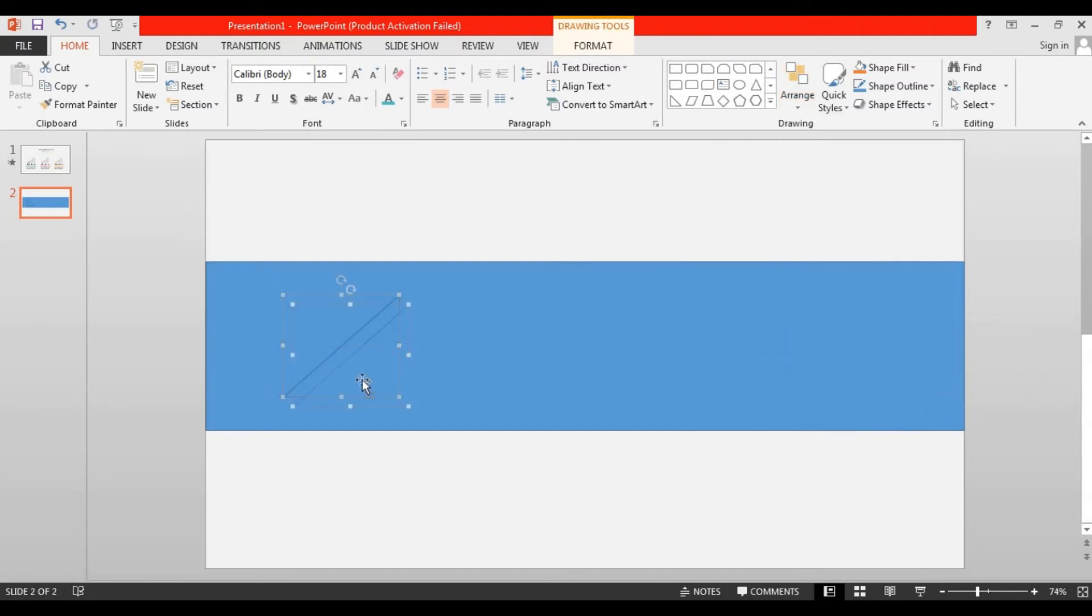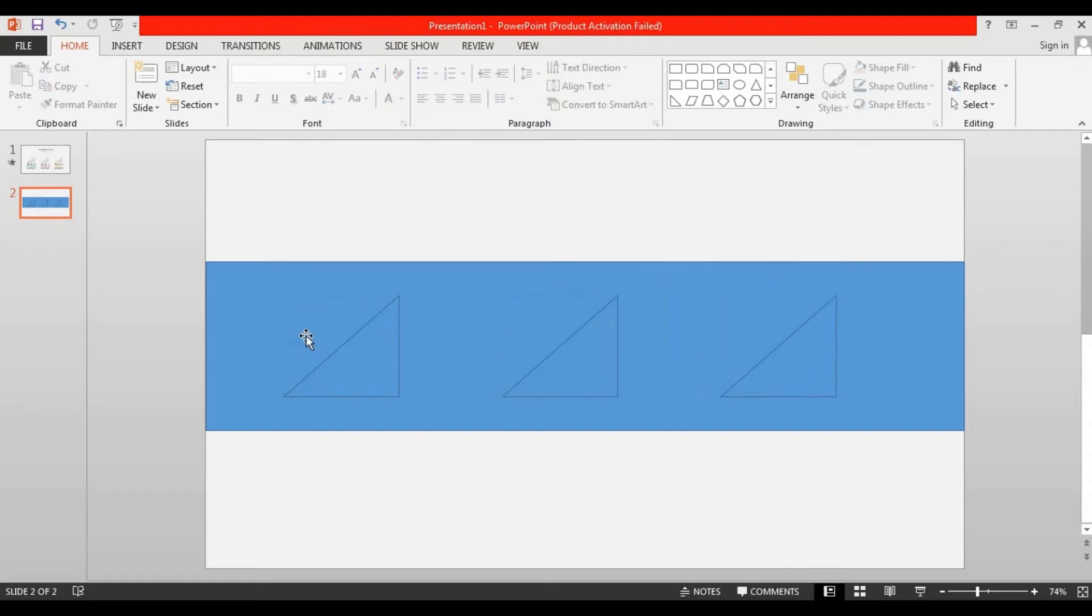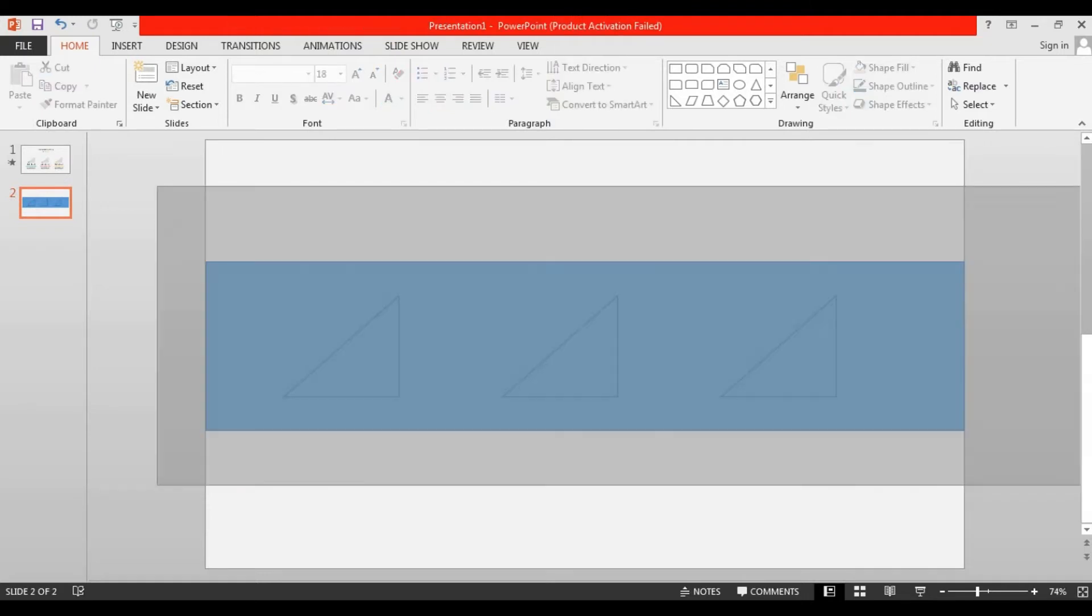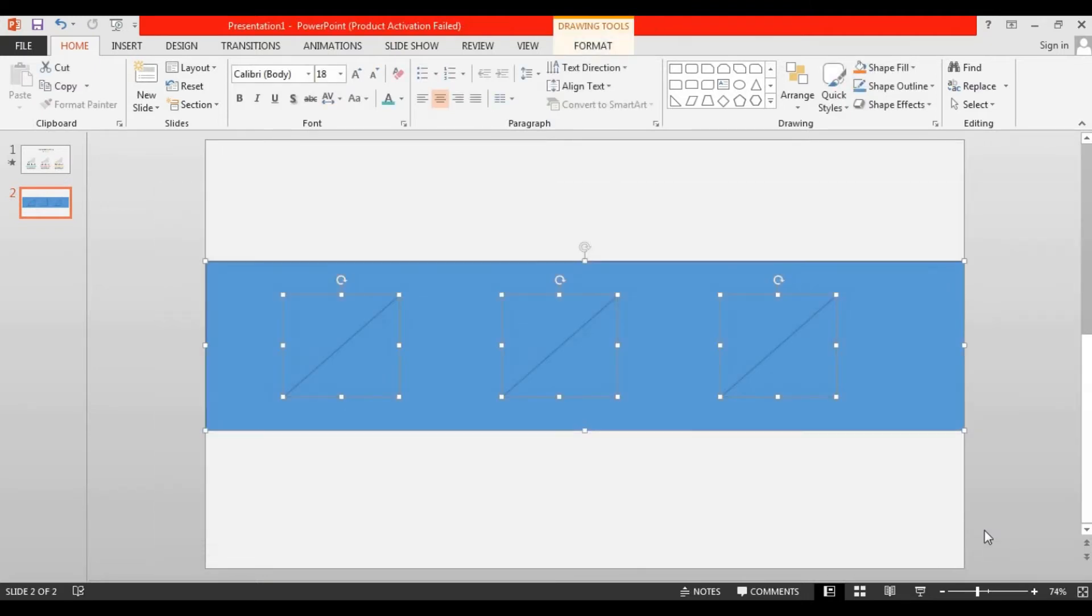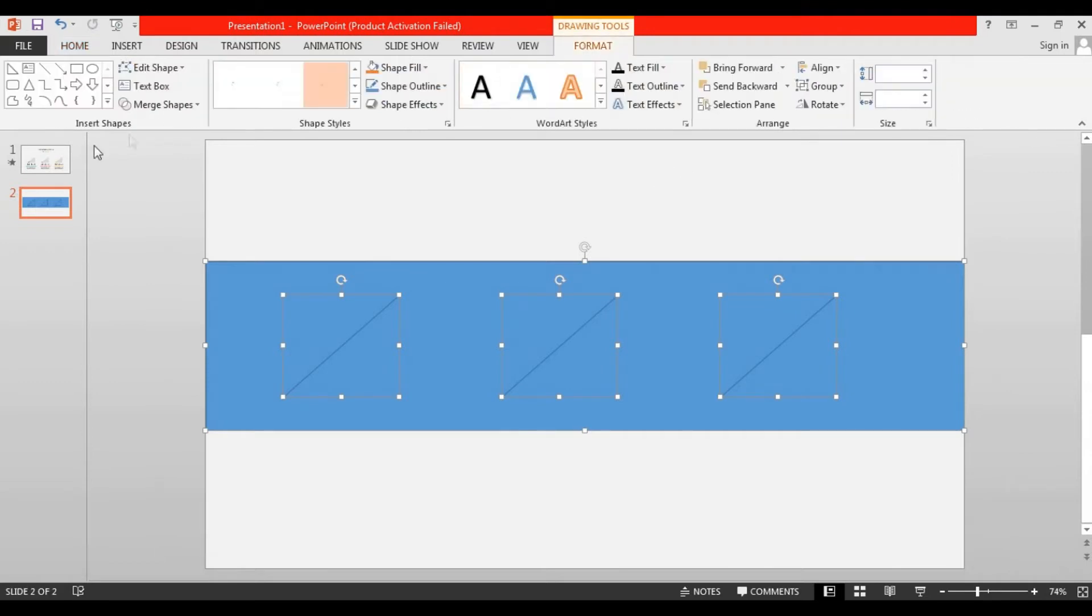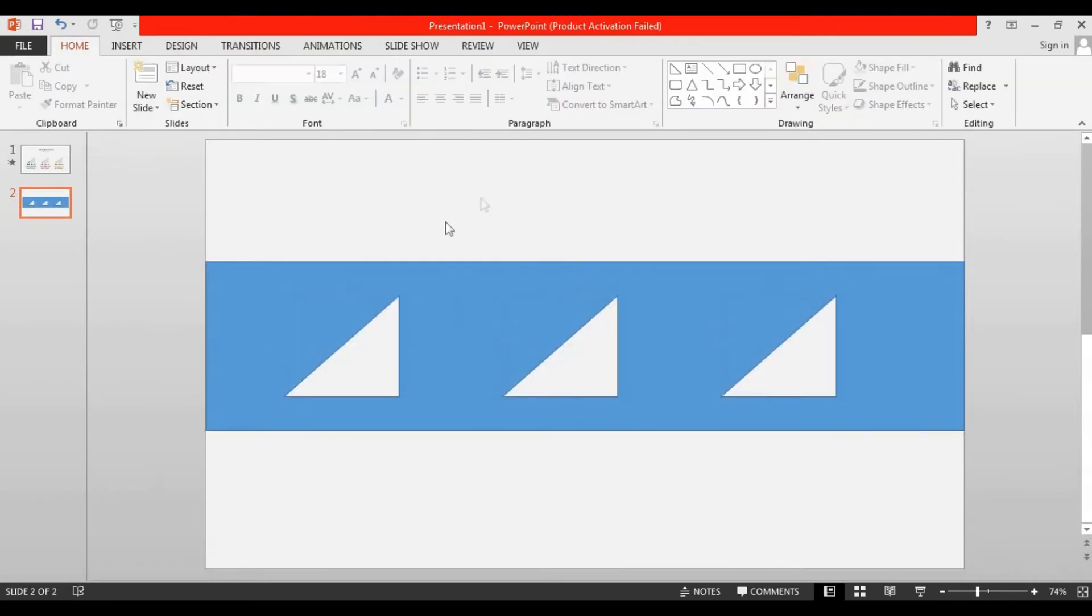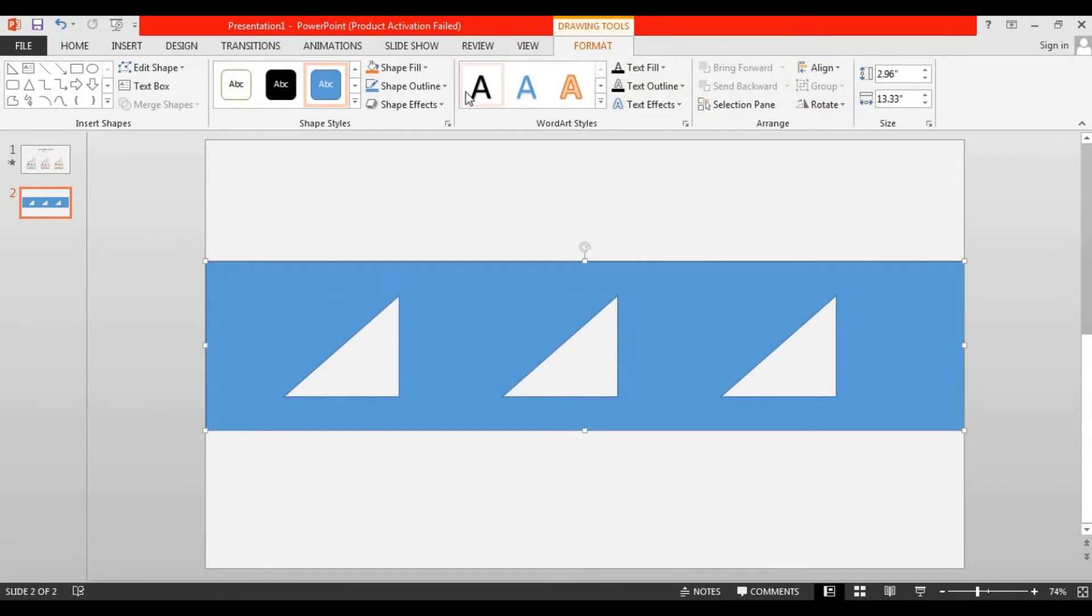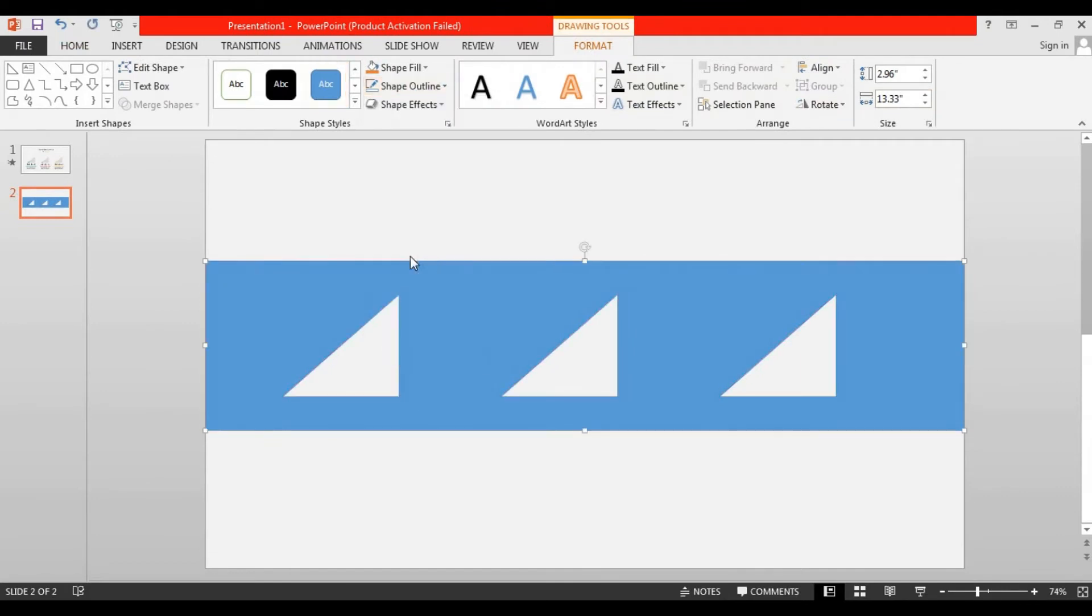After that, press Ctrl D to duplicate and place it over here. Again press Ctrl D to duplicate. Make sure there are same distance between the triangles. After that select all the shapes, go to format, select merge shapes and choose combine. Then go to the shape outline and make no outline.